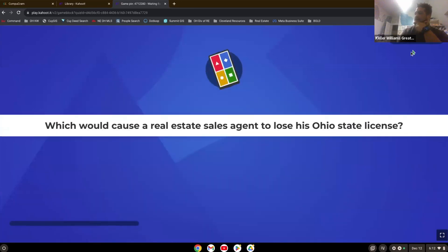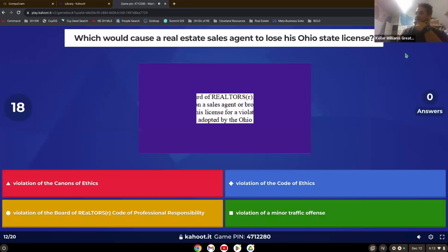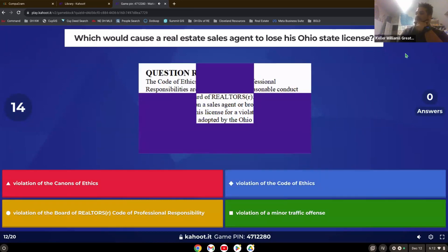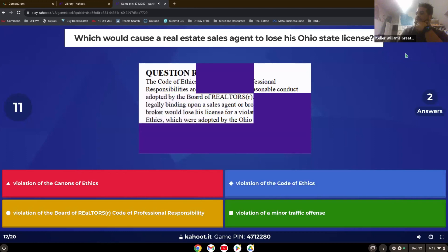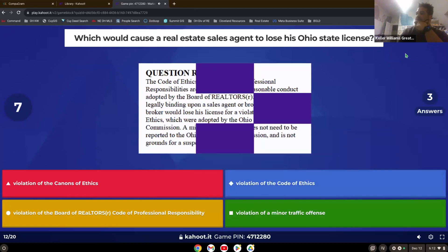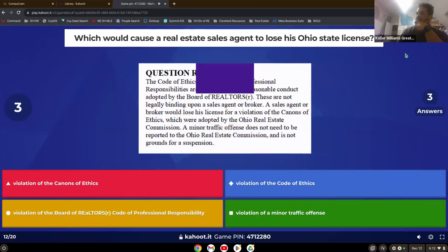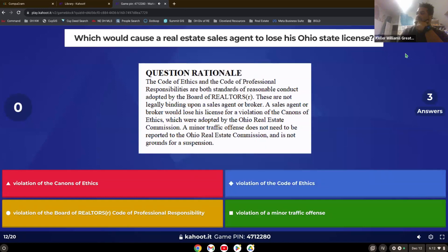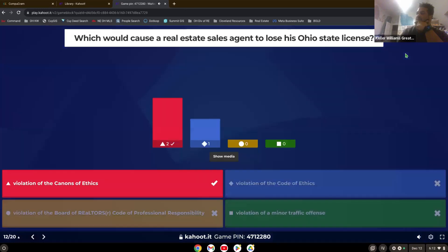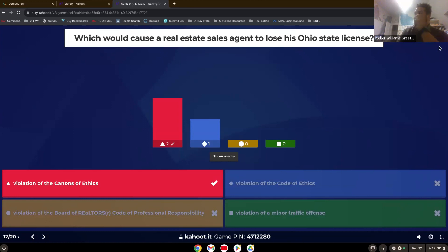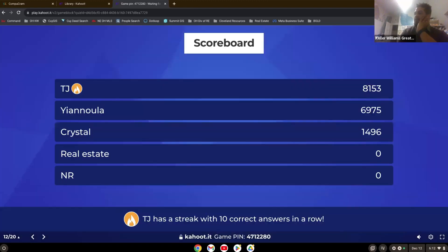Which would cause a real estate sales agent to lose his Ohio state license? So it's cannons over codes. Code of ethics is just a slap on the wrist. It's the board of real estate agents. Cannons of ethics is the actual commission, the Ohio commission.